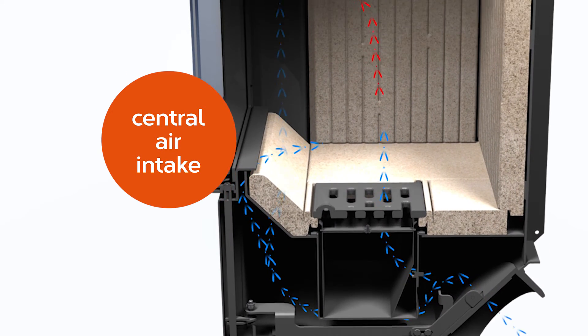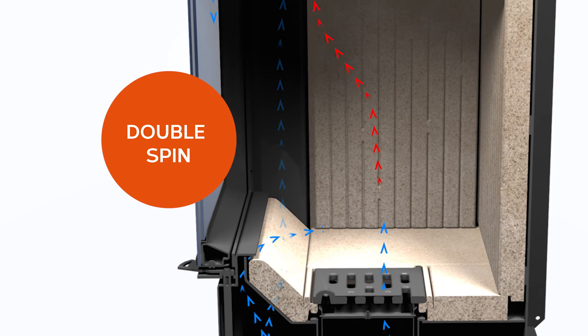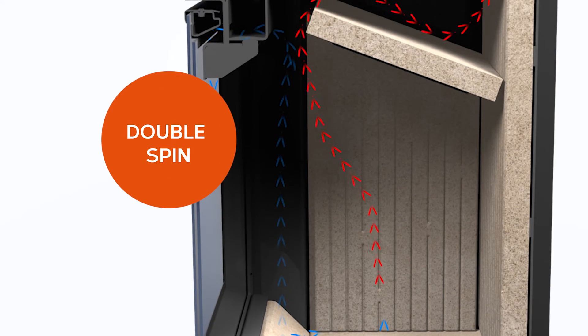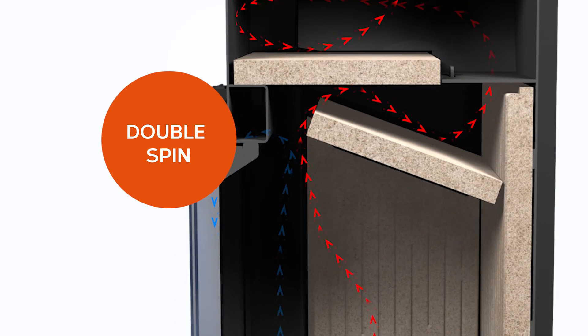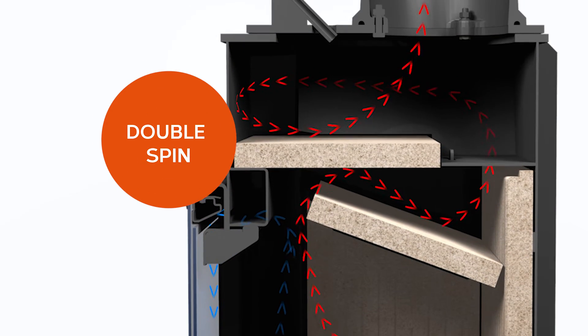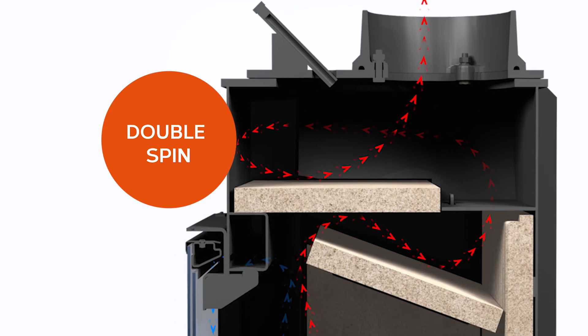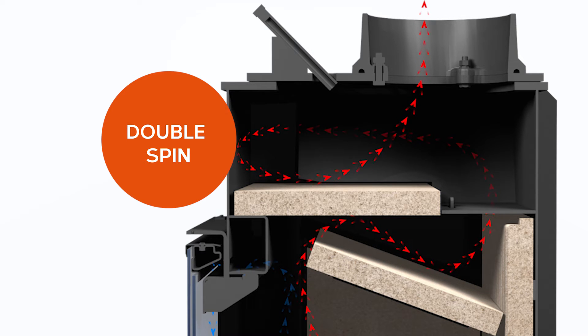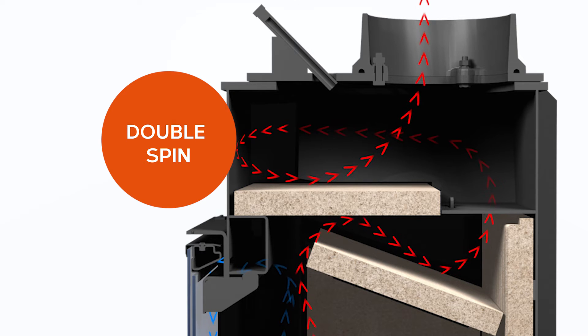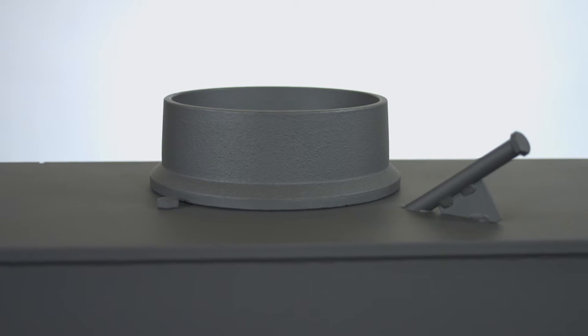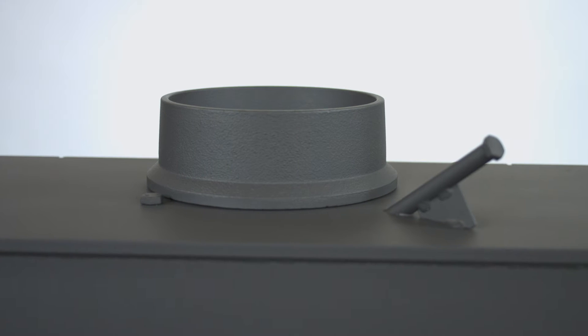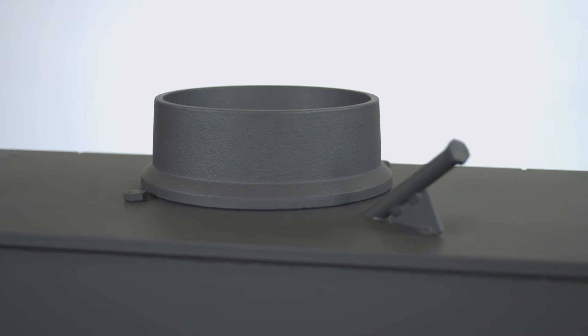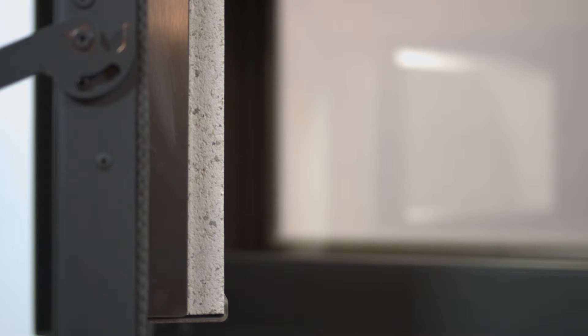For the most ideal flue gas trajectory, all heat fireplaces use the double spin patented system, which results in maximum cleanliness and ecological combustion.